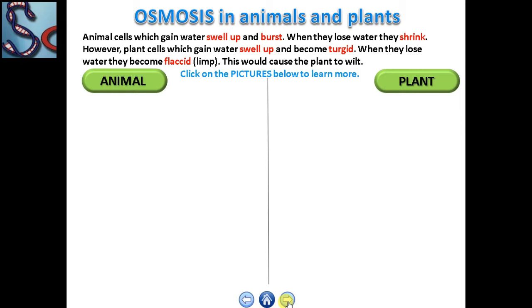Now, after understanding osmosis and the selectively permeable membrane, we are going to study about osmosis in animals and plants. Animal cells will gain water molecules and swell up and burst; when they lose water molecules they shrink. Whereas plant cells, when they gain water molecules, swell up and become turgid; when they lose water they become flaccid, which would cause the plant to wilt.